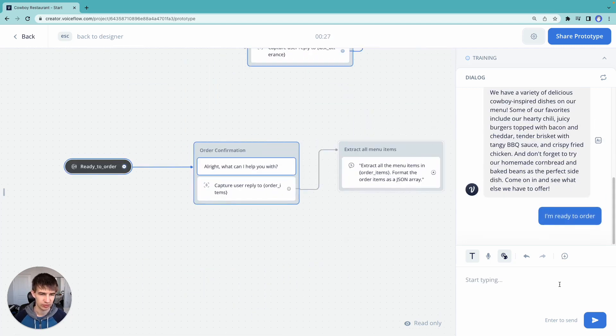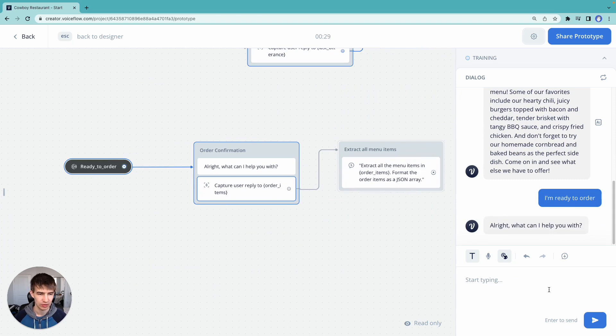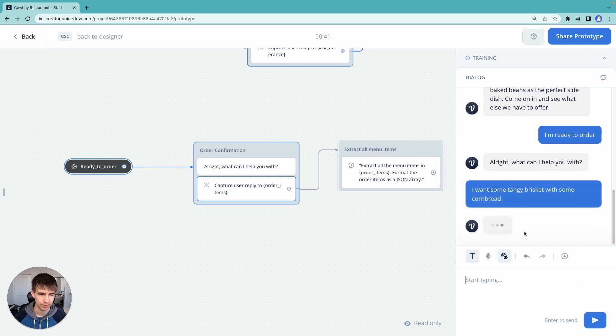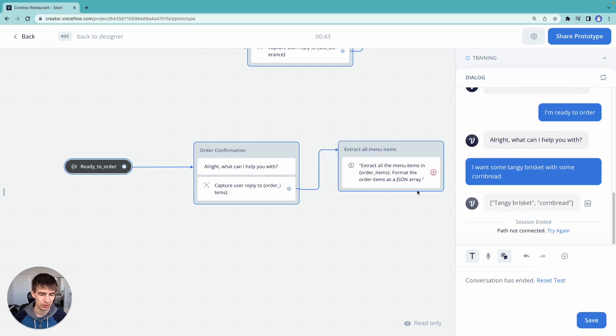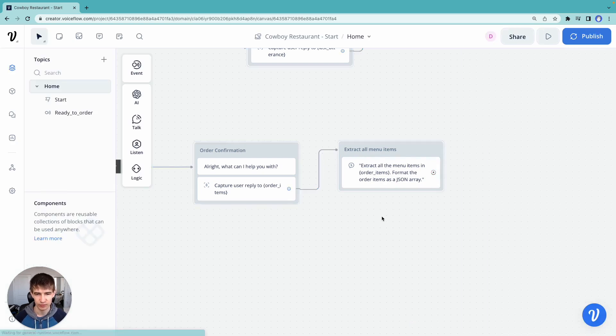I'm going to jump down to the bottom here. I want some tangy brisket, just some bread. There we go. And then we've printed out what the user wants. That's pretty helpful.